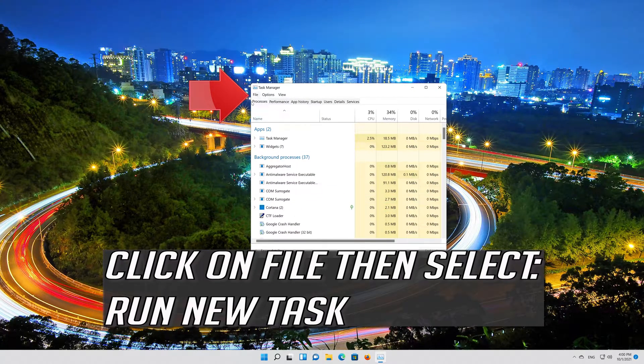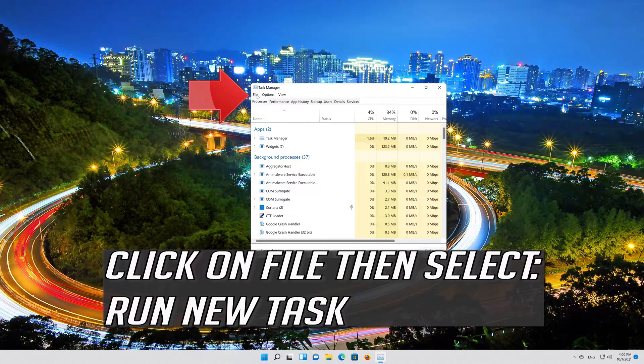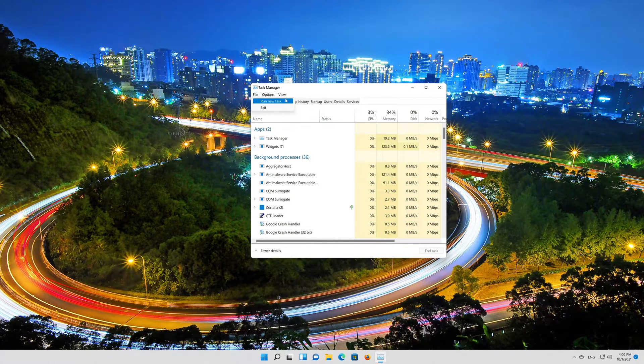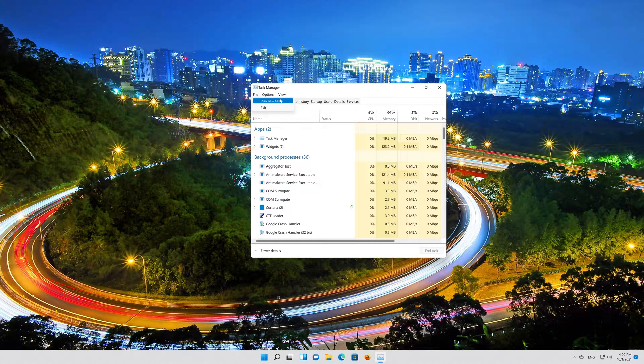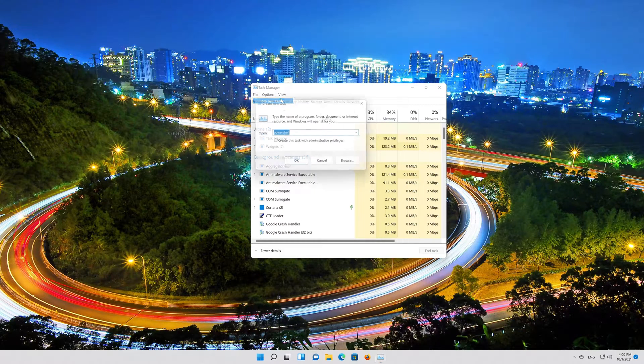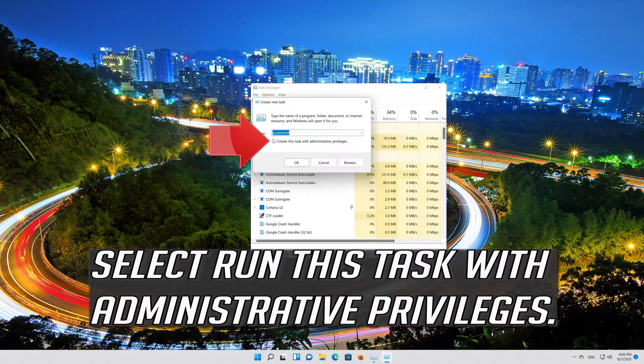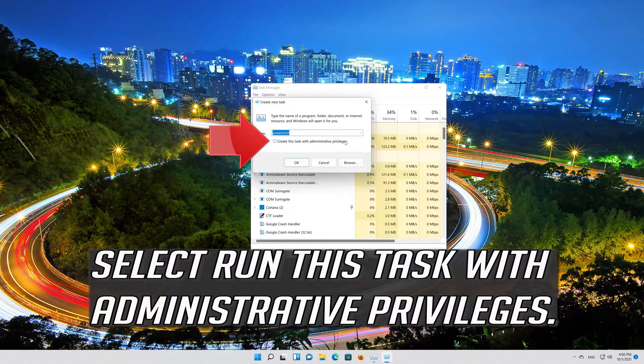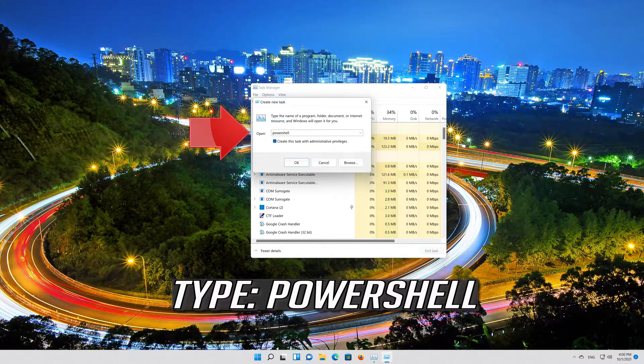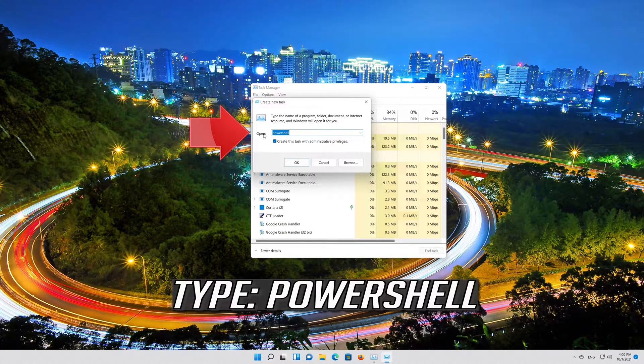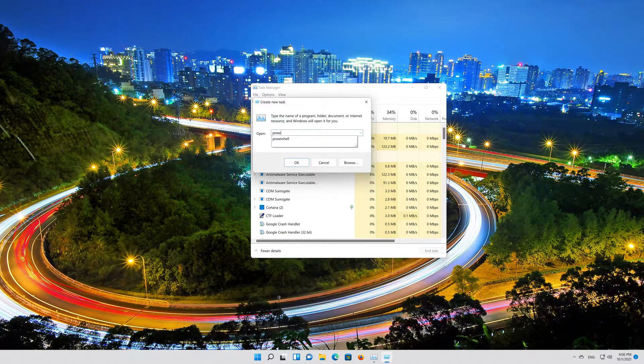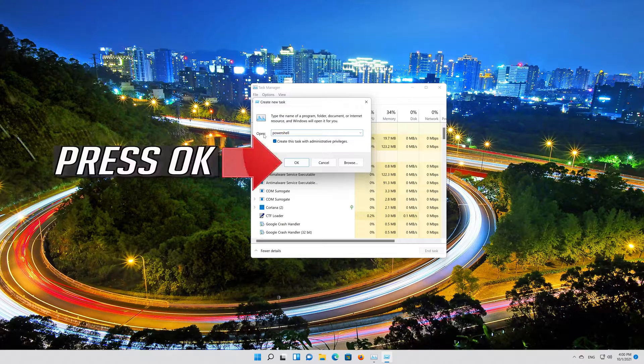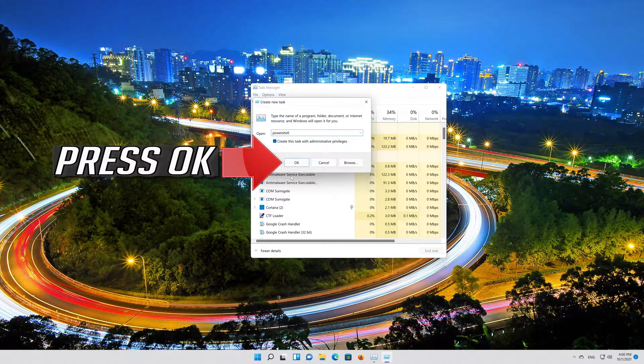Click on File then select Run New Task. Select Run this Task with Administrative Privileges. Type PowerShell. Press OK.